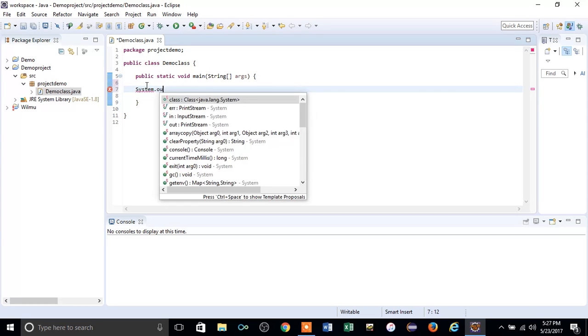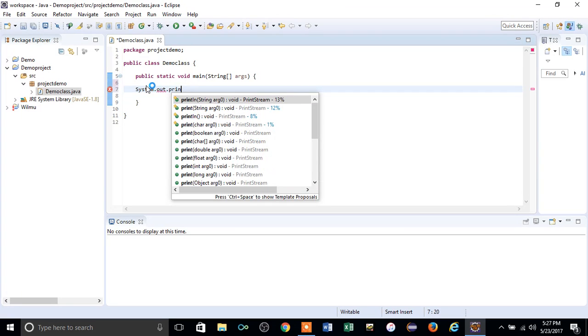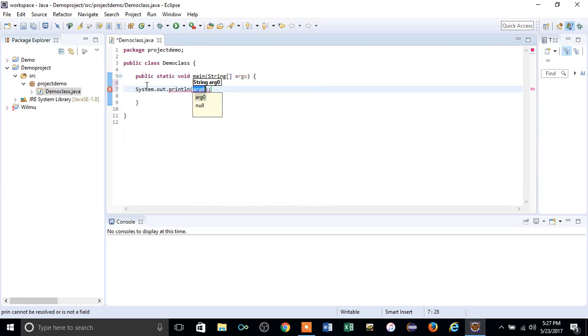System.out.println, and write "Demo Class". This is a basic Java code to print your argument.